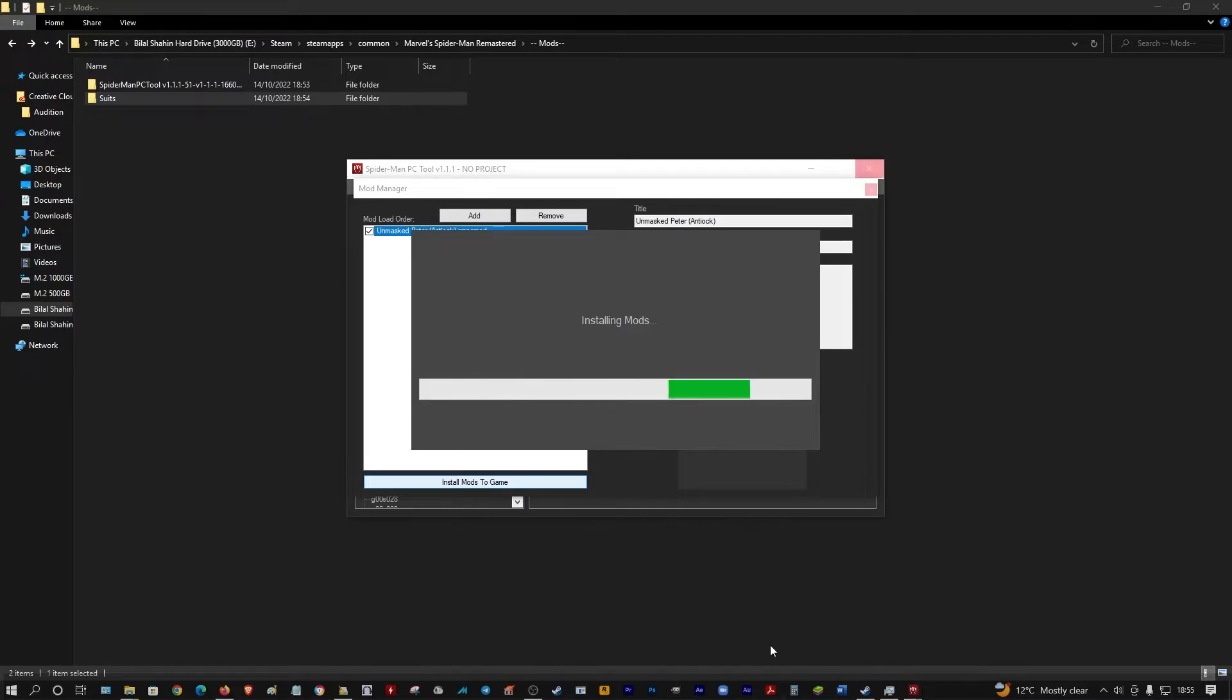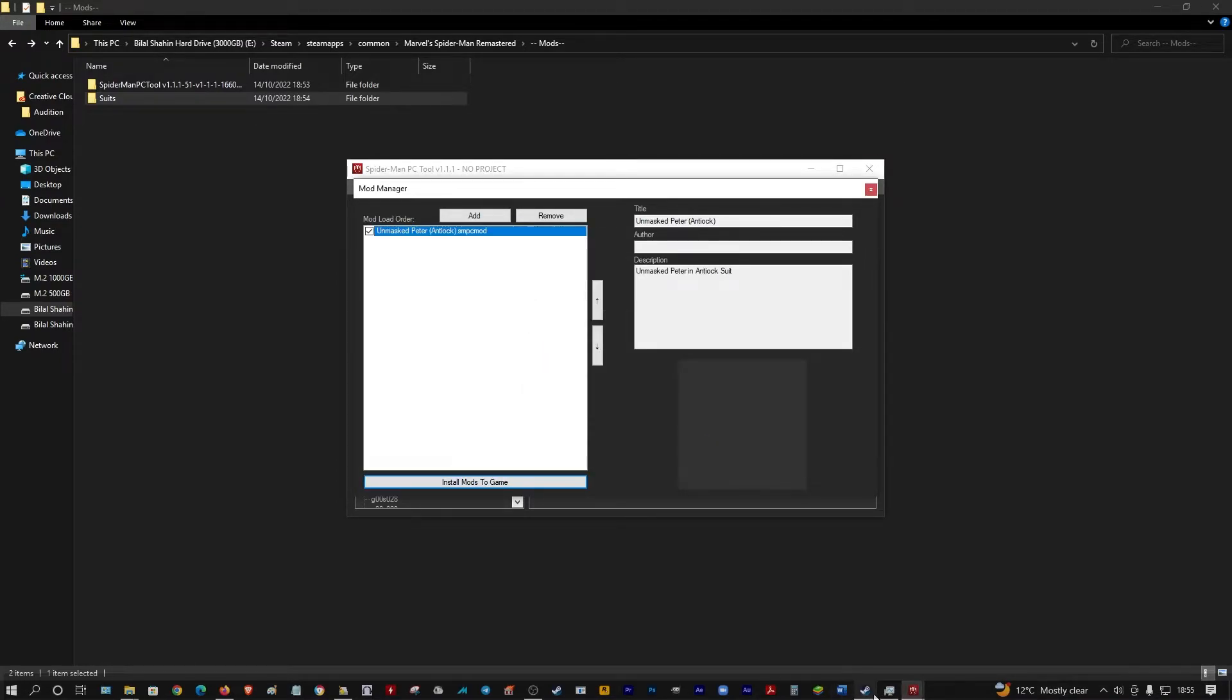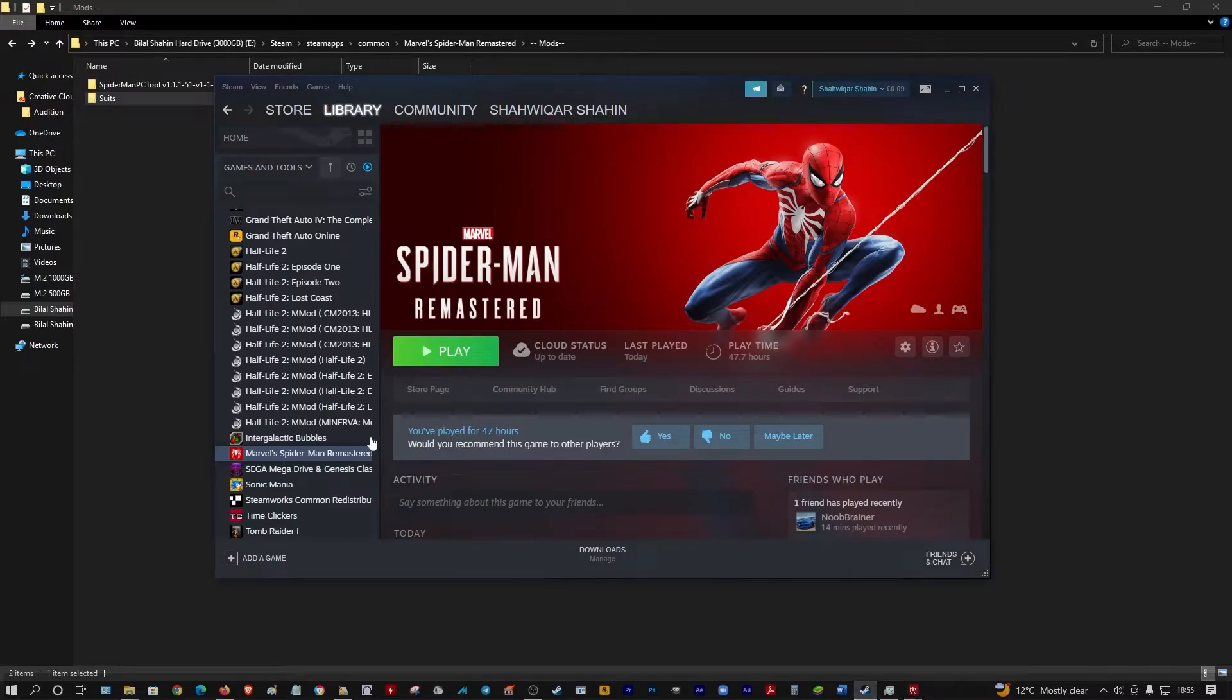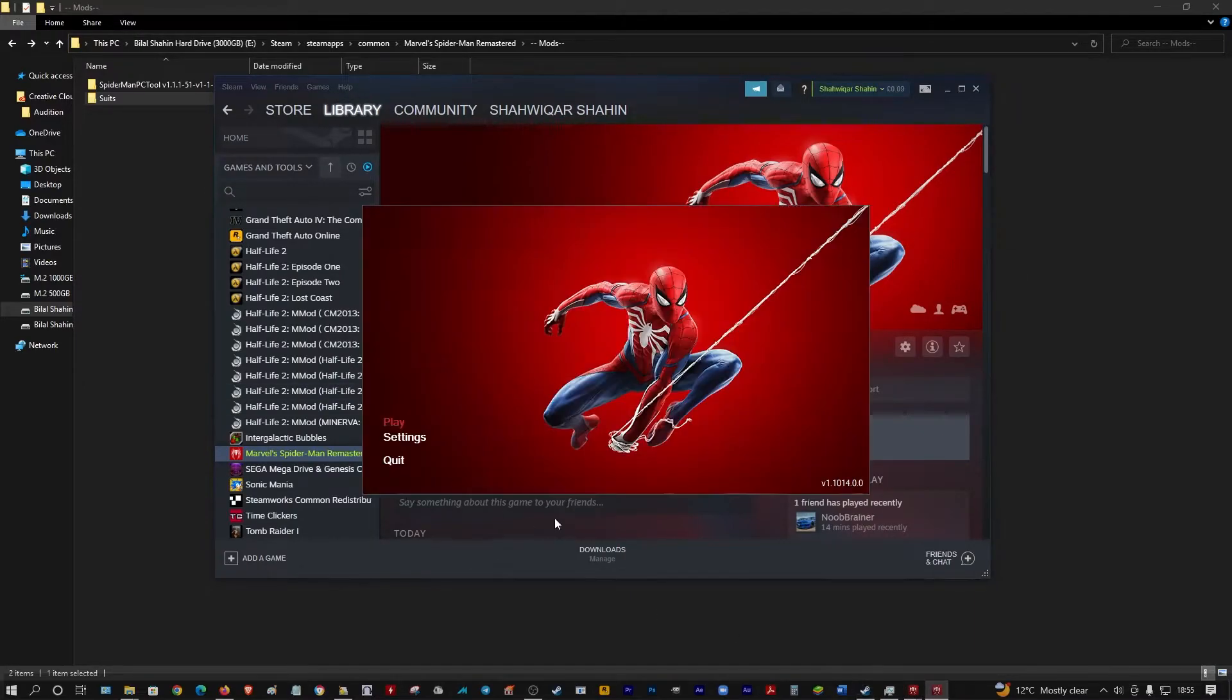And now you've installed the mod. You play the game and it should start up.